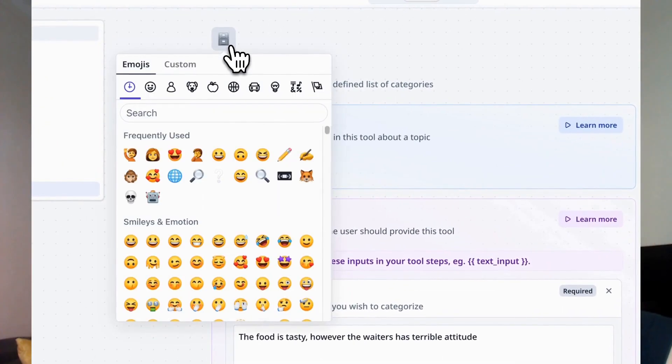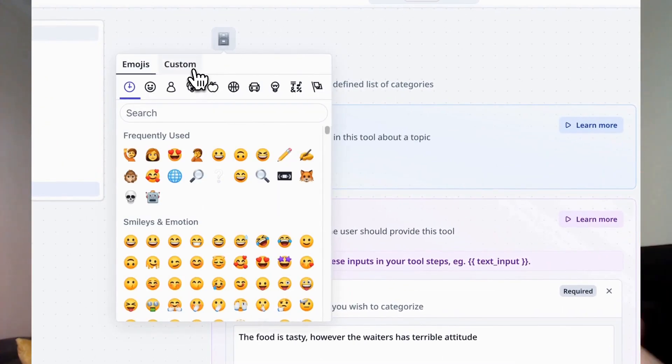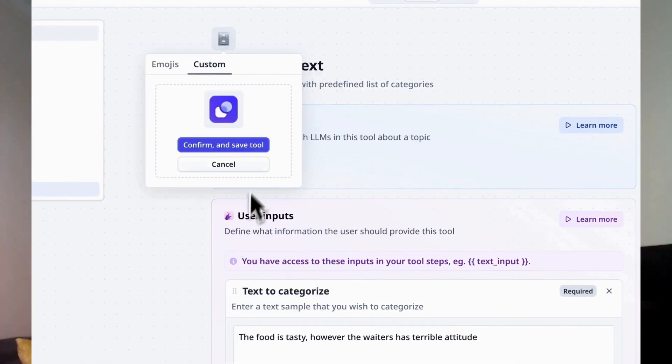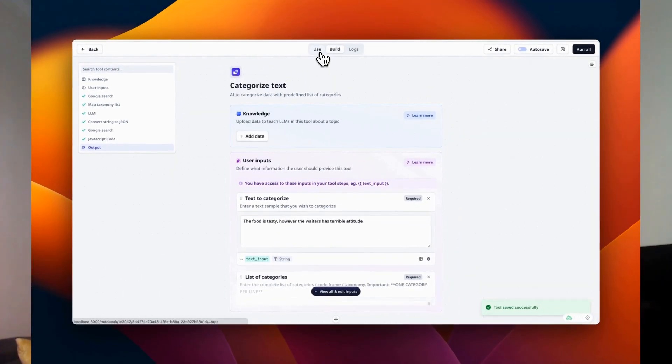Here's maybe my second favorite update: you can now add custom images as your icons. Previously you could select an emoji, but now you can open up the emoji dropdown, click the custom tab, and drag in maybe your company's logo, an avatar you've created for your agent, or maybe just a meme — whatever floats your boat. Your tools and your agents can have custom icons.